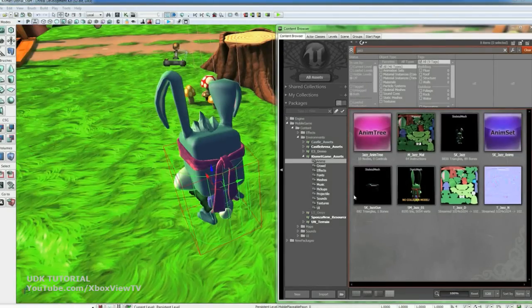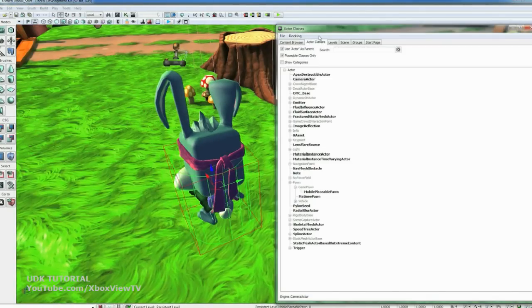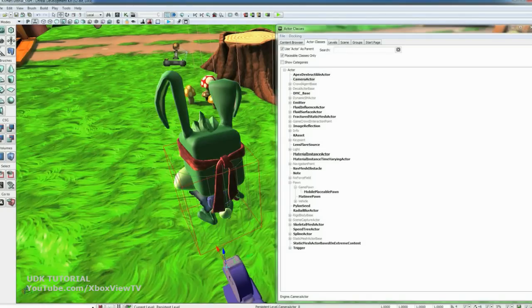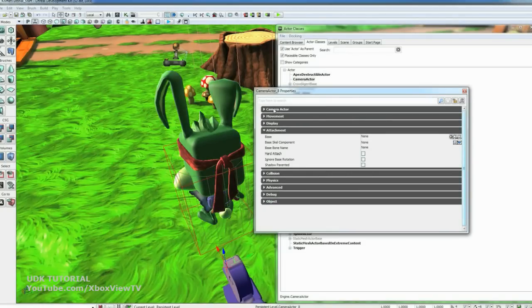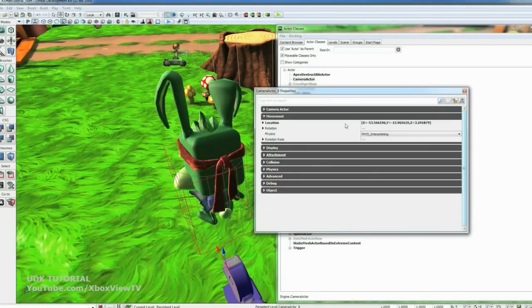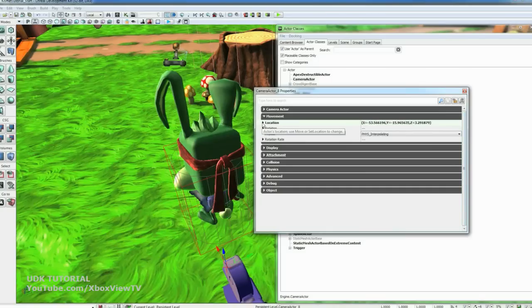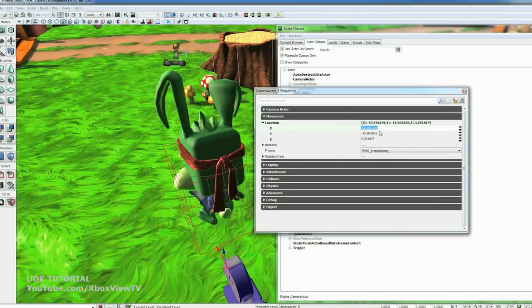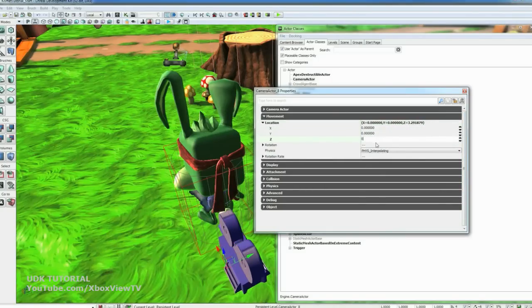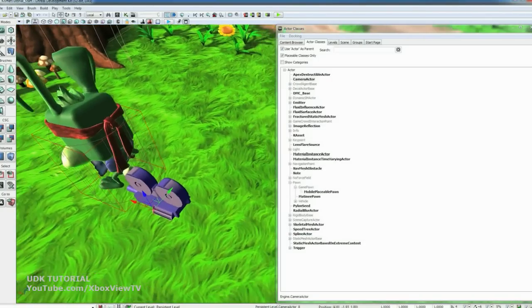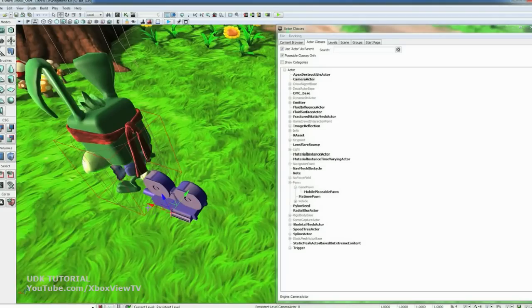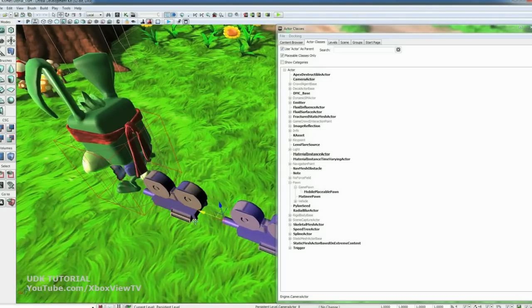Now let's set up the camera. So go to the Actor Classes and select on Camera Actor. I'm going to drag one of those into the world. Double click it. Go to its movement location. I'm going to zero this out to zero, zero, zero. We're also going to need two cameras. So if you hold down Alt and drag you can duplicate that one.